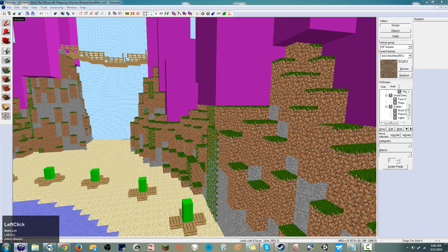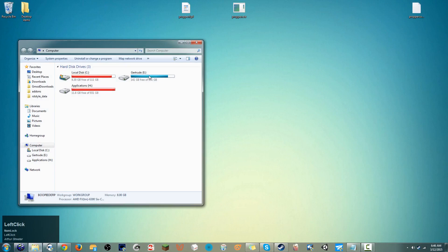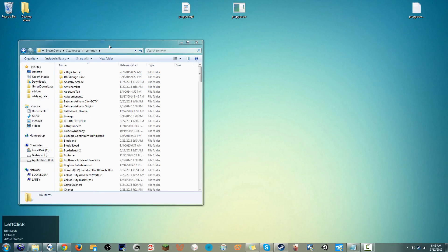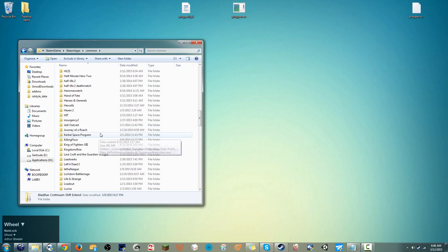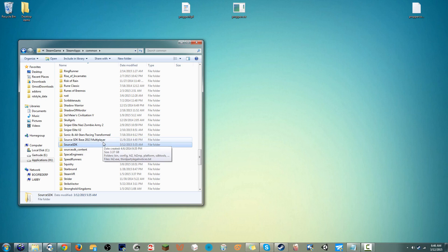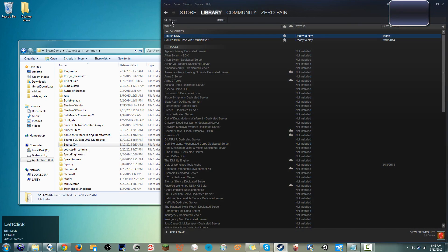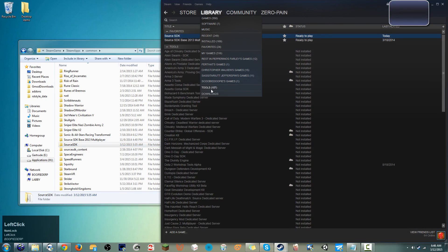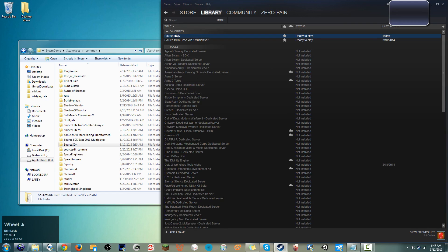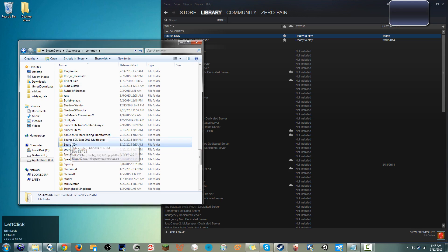First, we need to set up Hammer. You're going to want to put this file in your Source SDK directory. You are going to need the old Source SDK to perform this Proper trick. To install it, open up Steam, go to your library, go to Tools, look for Source SDK, and just install it. Once it's installed it should be in your directory.